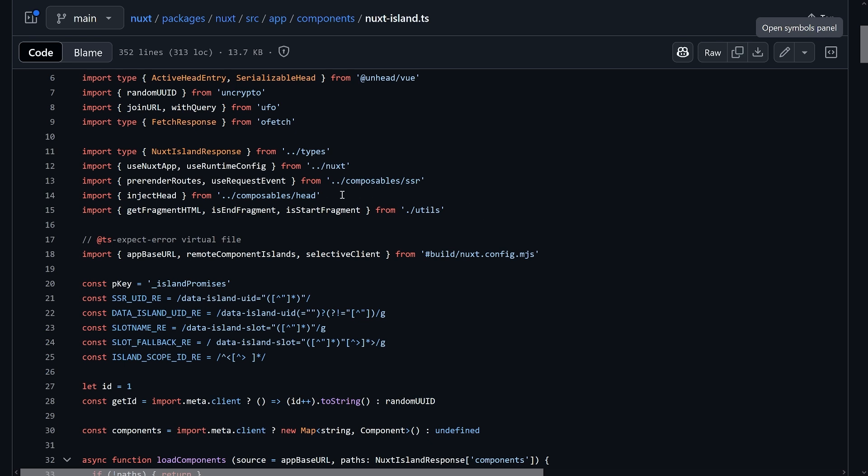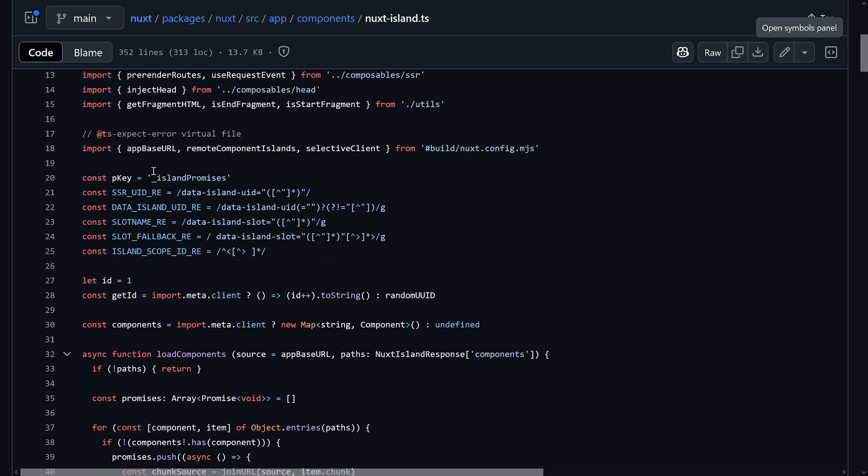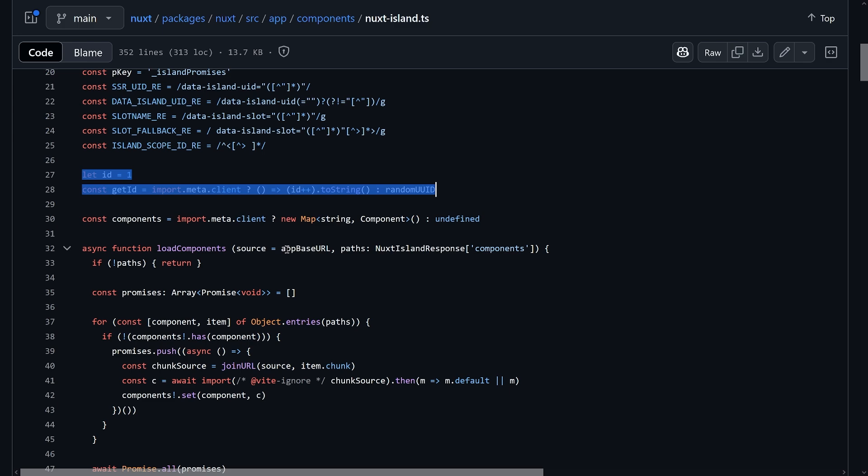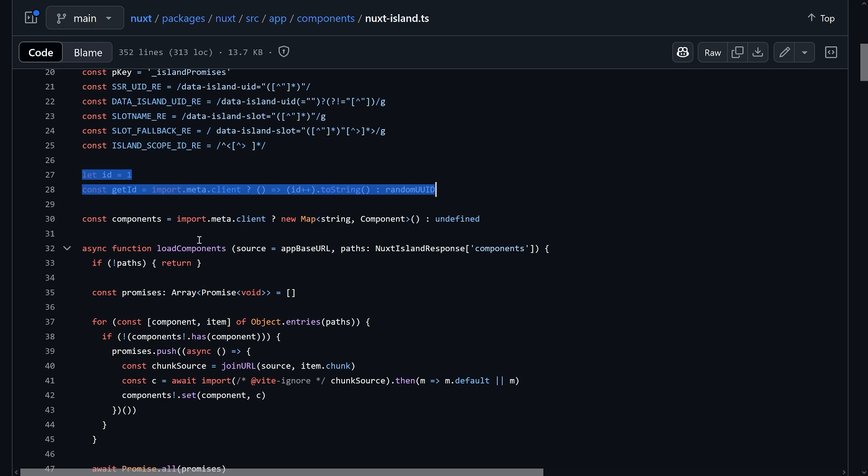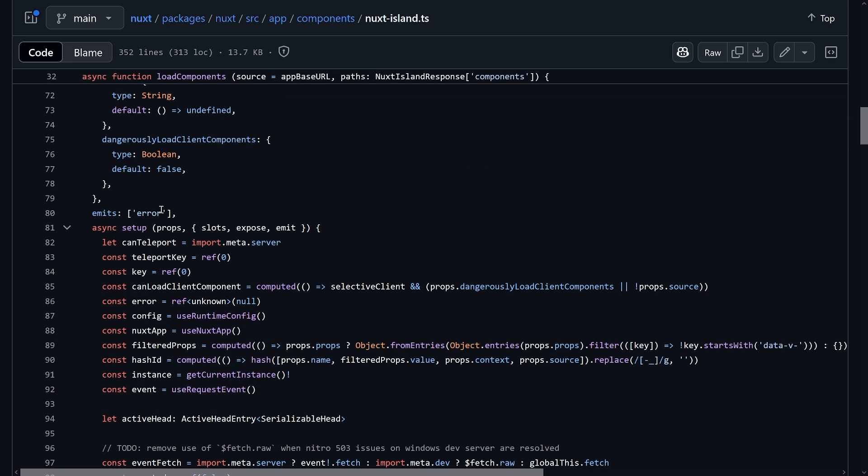The server will render the component giving you the html so there's no javascript involved. And then from that html that you get it's basically inserted into the document. It's a bit easier to explain when you dive into the internals of the Nuxt island component, which we'll do right now. This component is around 300 lines of code.